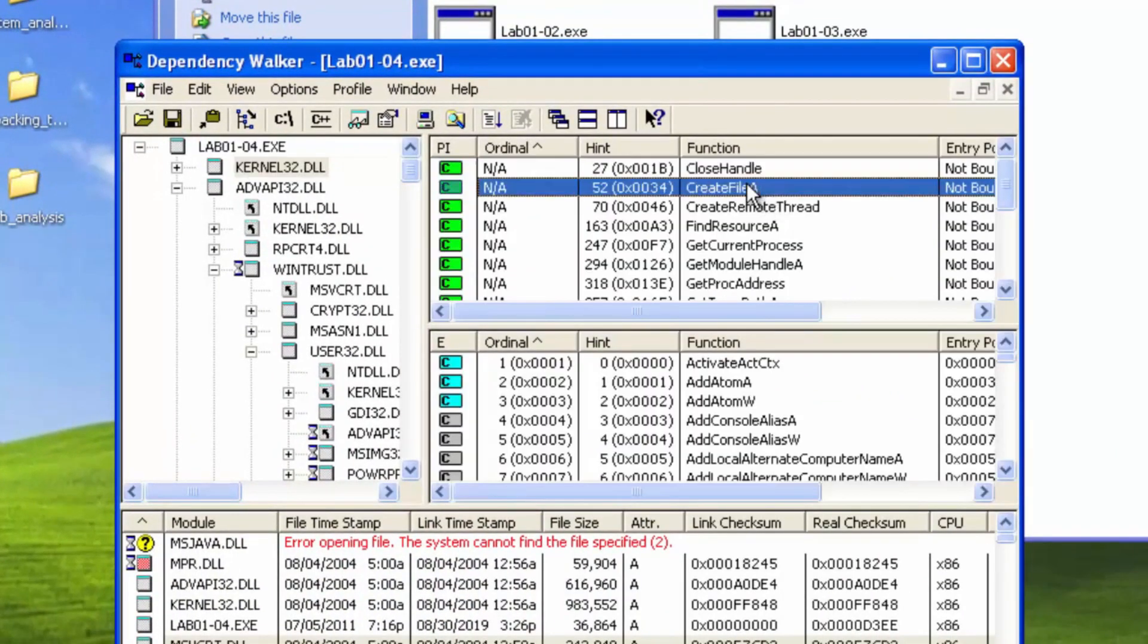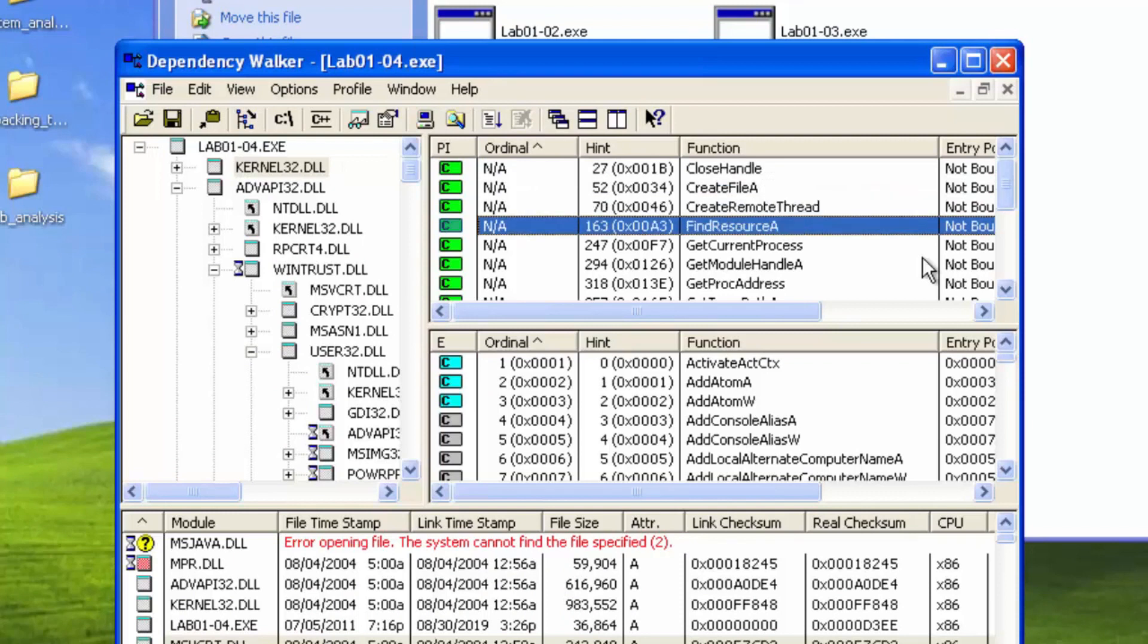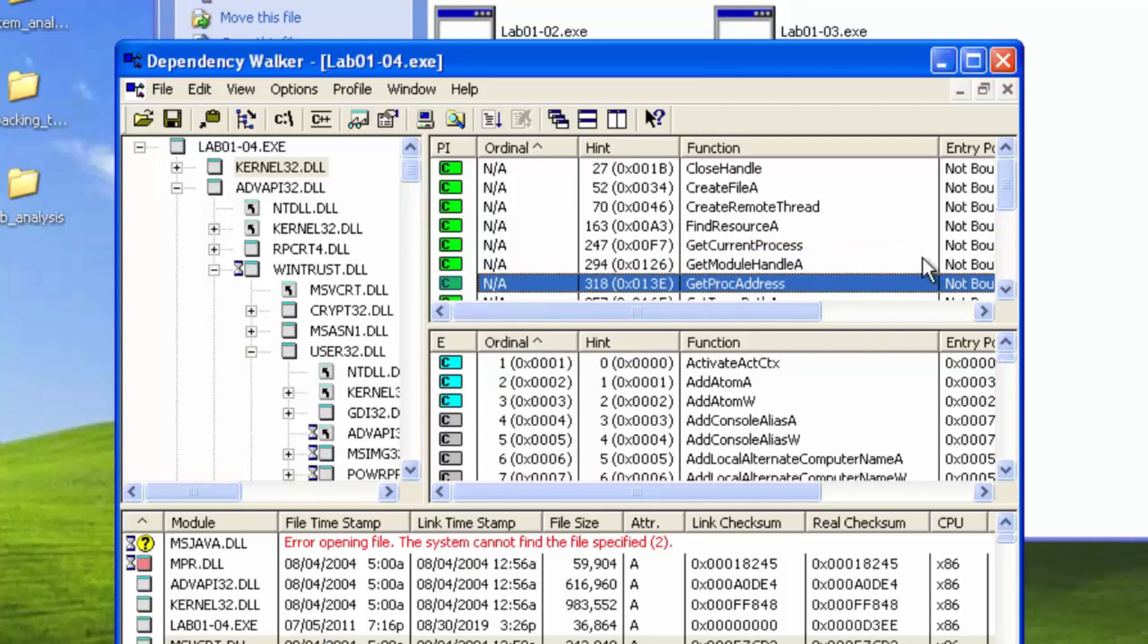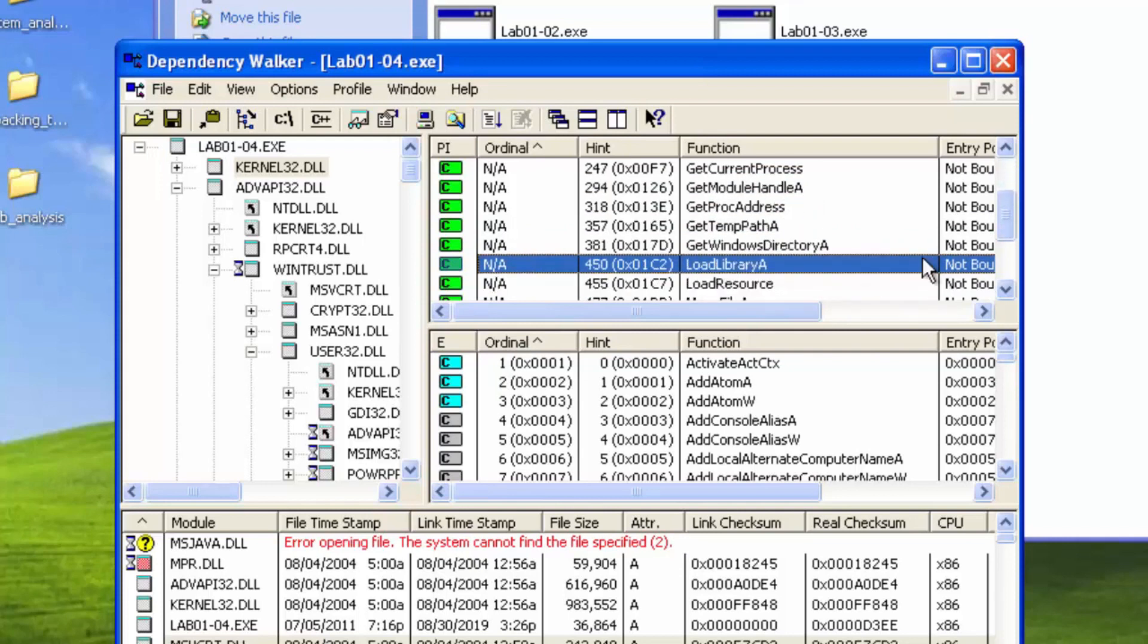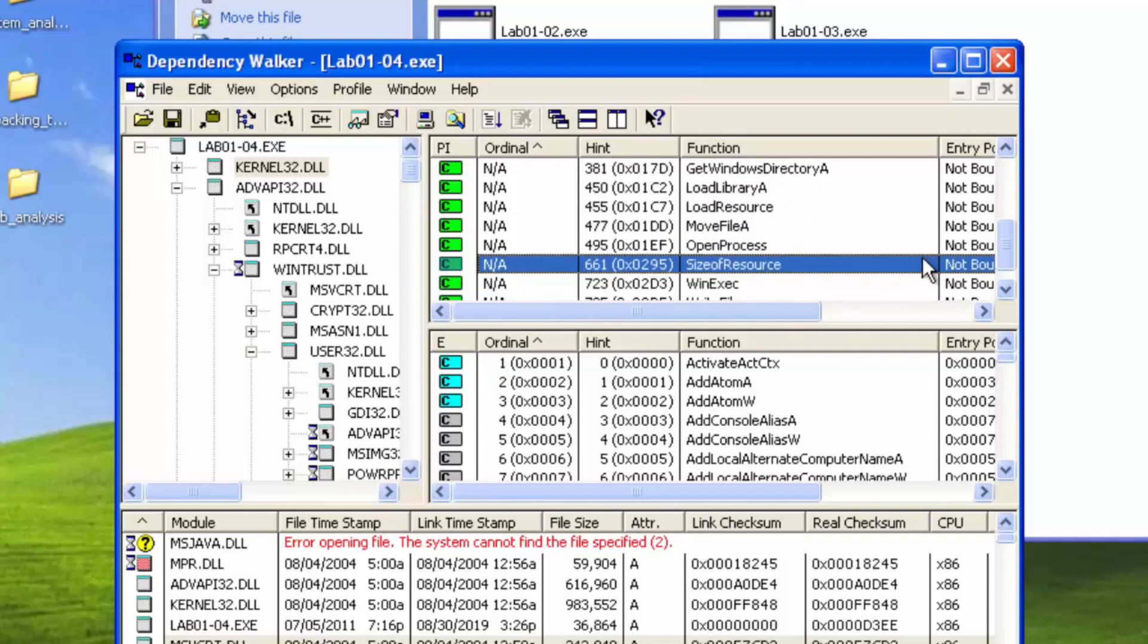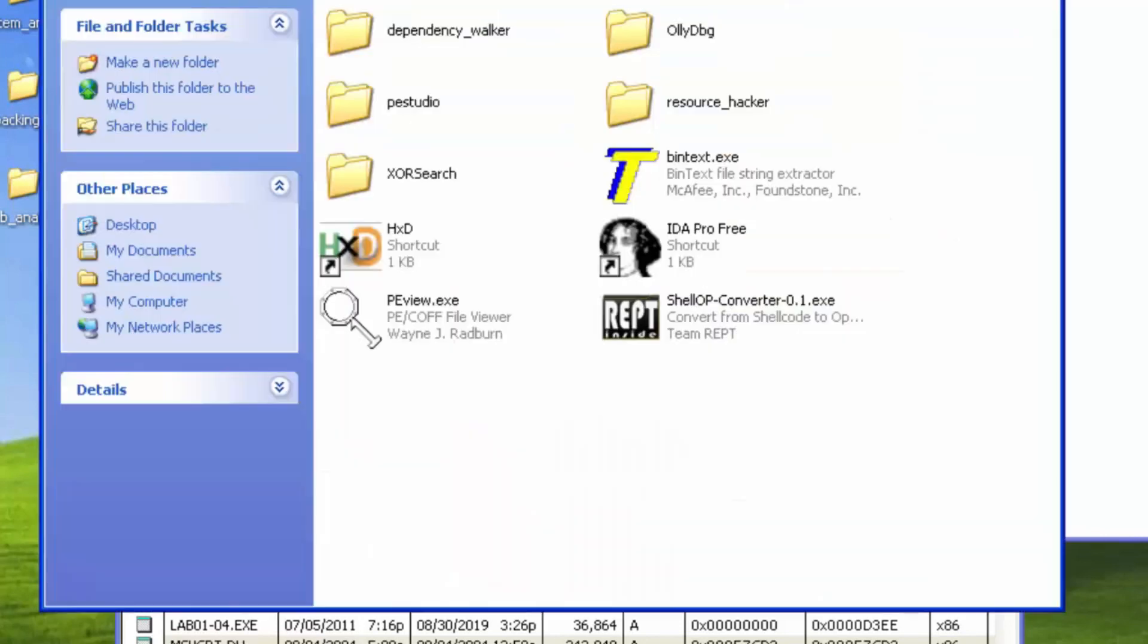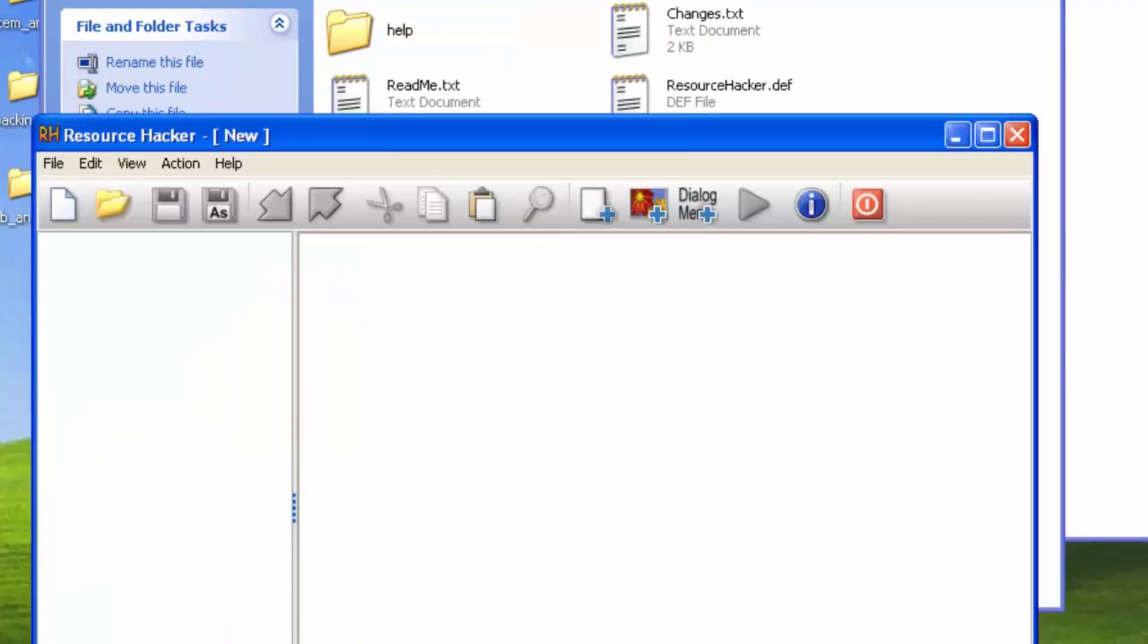No exports, kernel 32, create file, create remote thread, find resource, get current process, get module handle, get proc address, temp path, get windows directory, load library, load resource, size of resource. So at this point, we should probably open up resource hacker and see if it has any programs embedded in it.